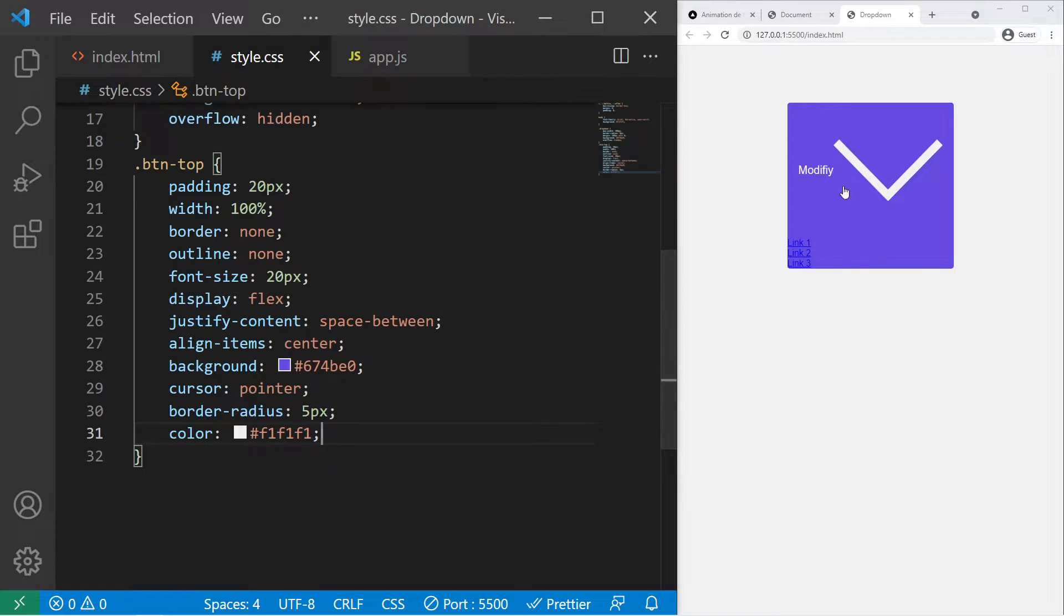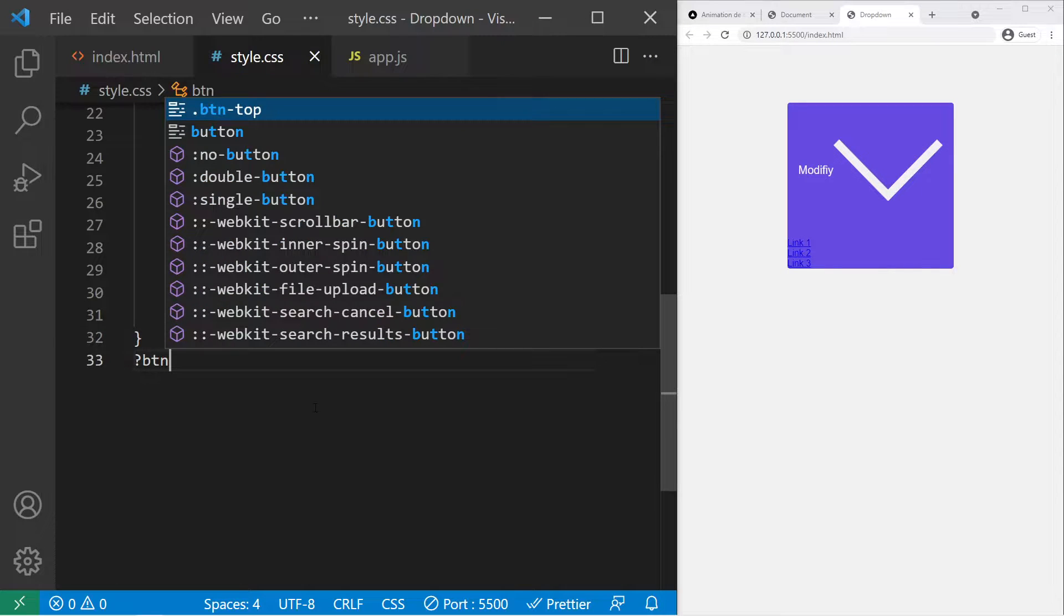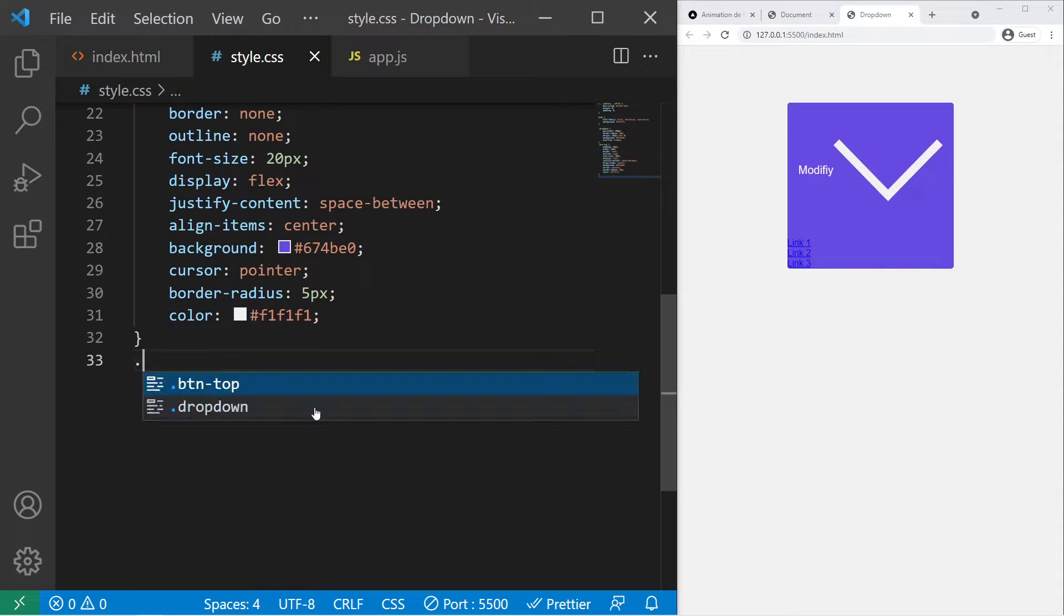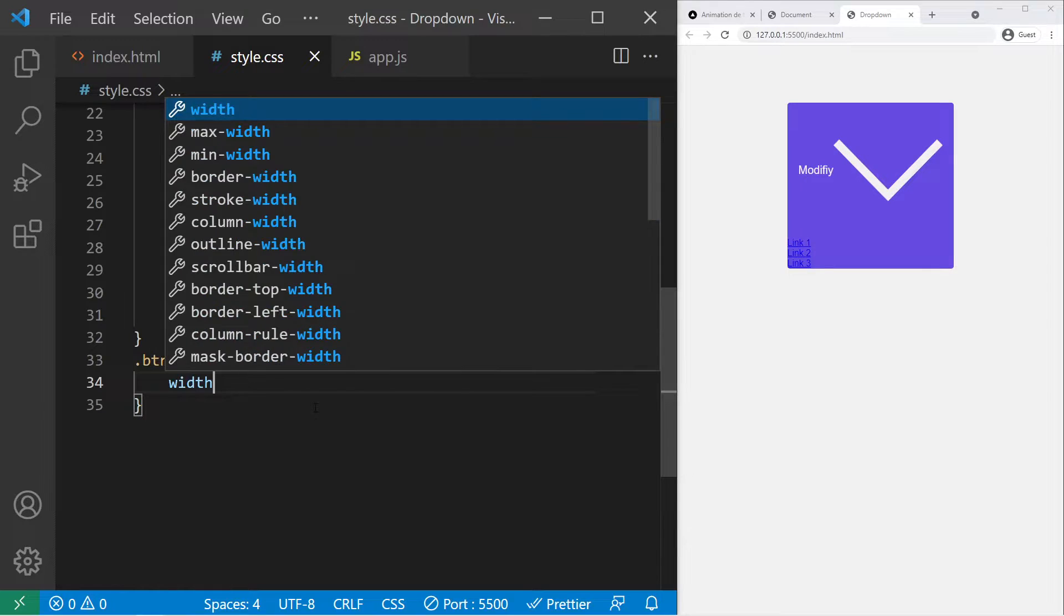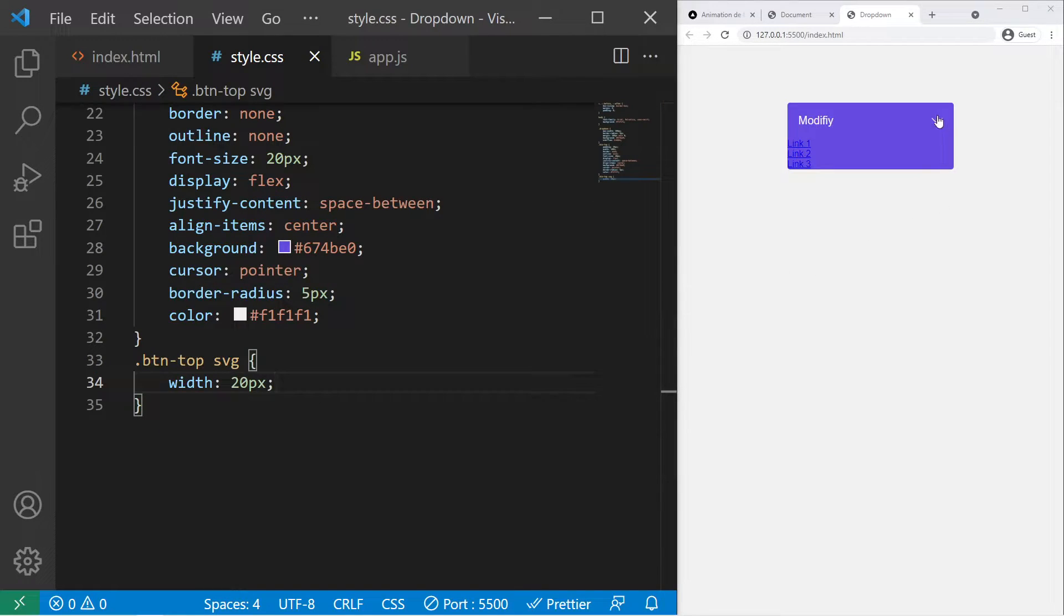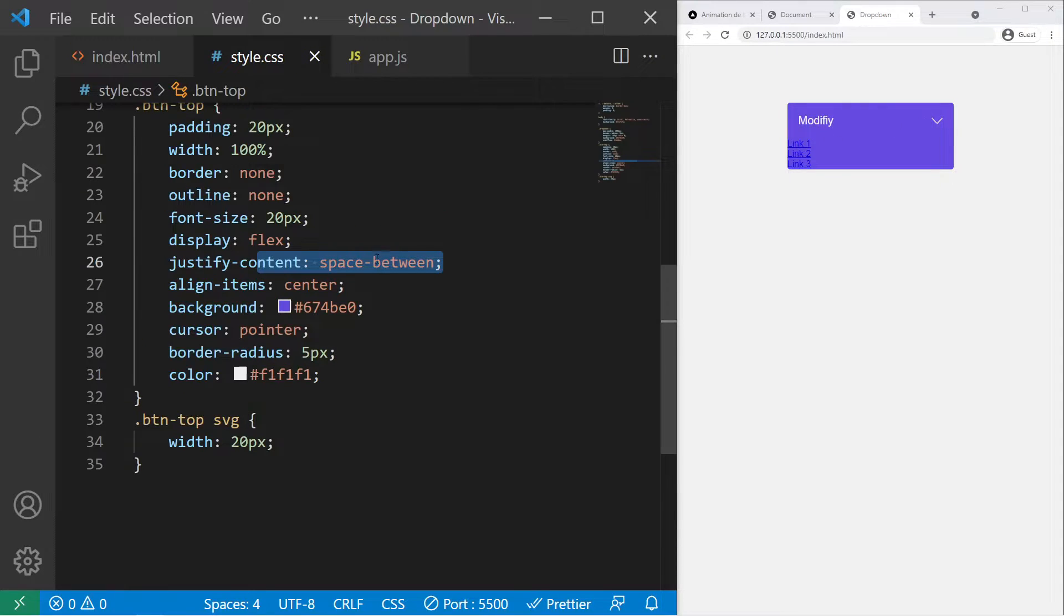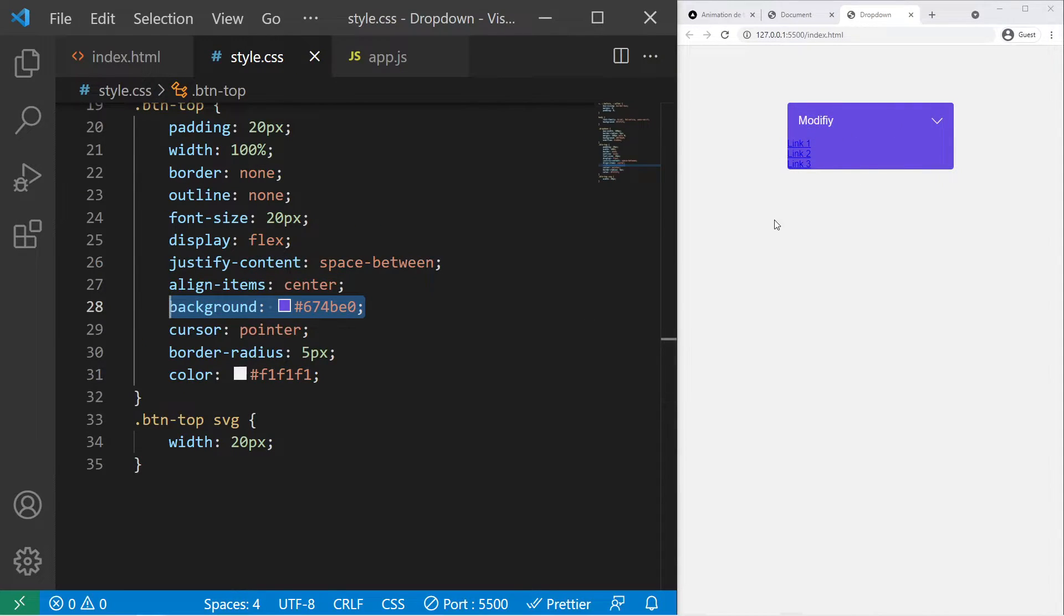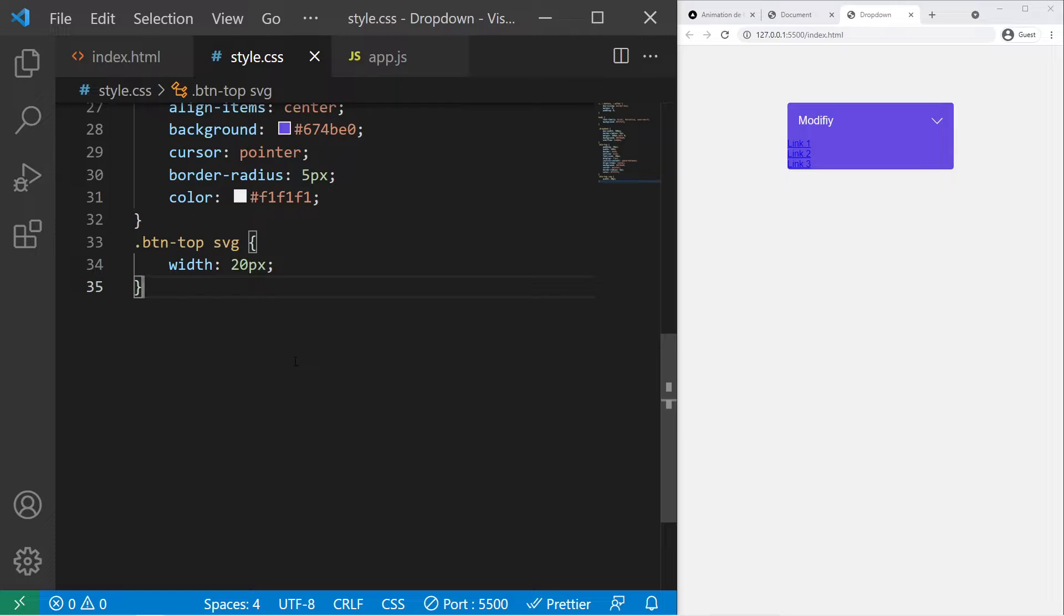Some border-radius also 5 pixels and a color white f1f1f1. It's working but our SVG is way too big. So btn-top SVG width 20 pixels and it will just look better. So some space between the text and the chevron. Some nice color and everything. It starts to look really nice. So now we will take care of the list below.